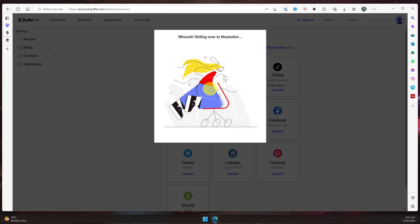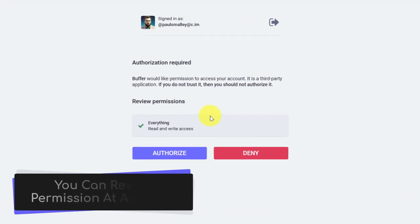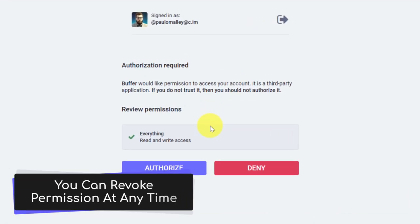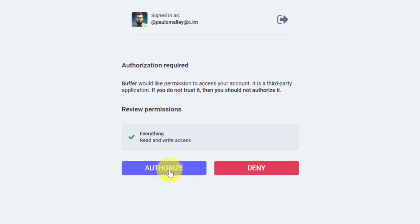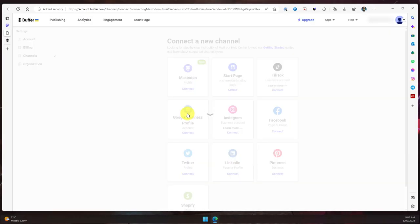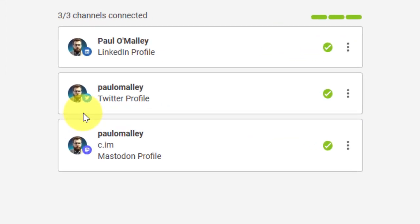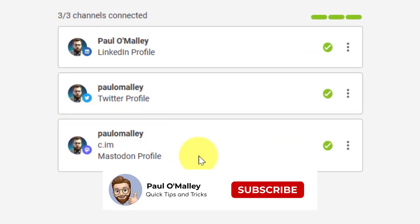This is going to jump me over to my Mastodon page where I will then need to authorize Buffer to have access to my account. Selecting authorize will make that happen, and then it's going to jump me back over to Buffer and make that connection. And here you can see I have my Mastodon account connected; it's now my third channel.